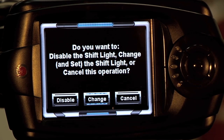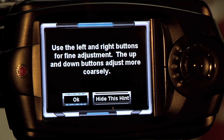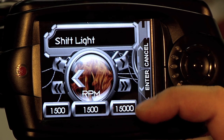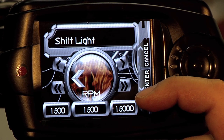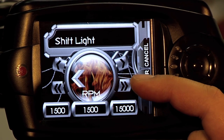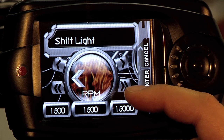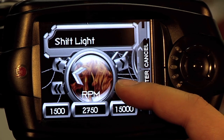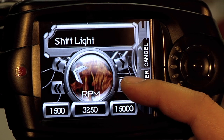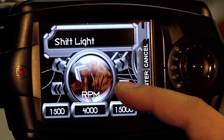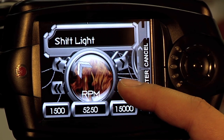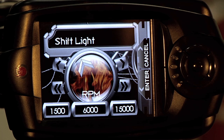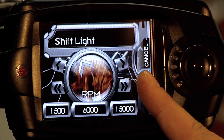And we're going to set a shift light. We're going to change the current shift light. Click OK. Now the Chrysler 300 SRT8 redlines at approximately 6100 RPM, so we're going to set the shift light for 6000 RPM. Once you have your desired level, click Enter.